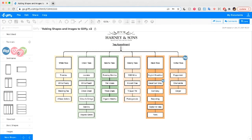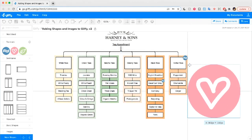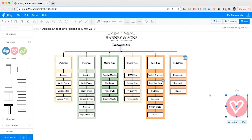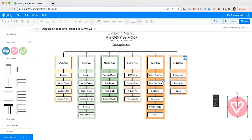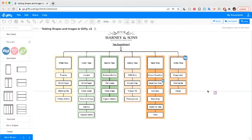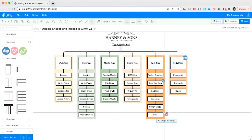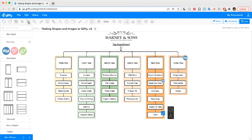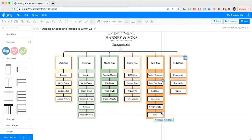Now I'm going to add this icon, which I want to use for some of the best selling or favorite teas. I'll size it down. One thing to note — you might see it jump behind some of your shapes. This 'Bring to Front' button up here lets you pull it in front of the other shapes in your diagram.